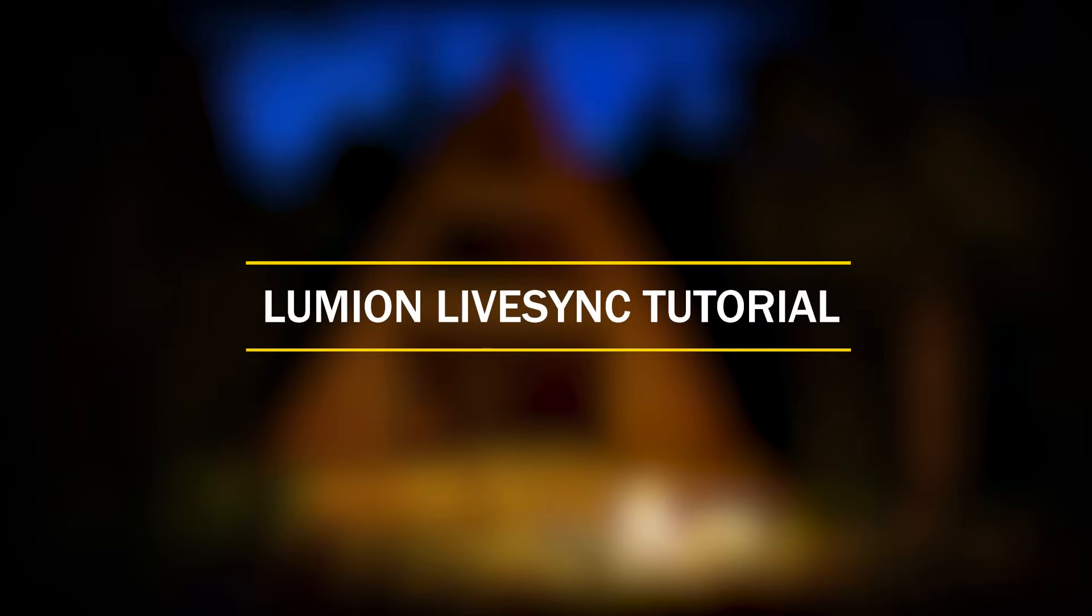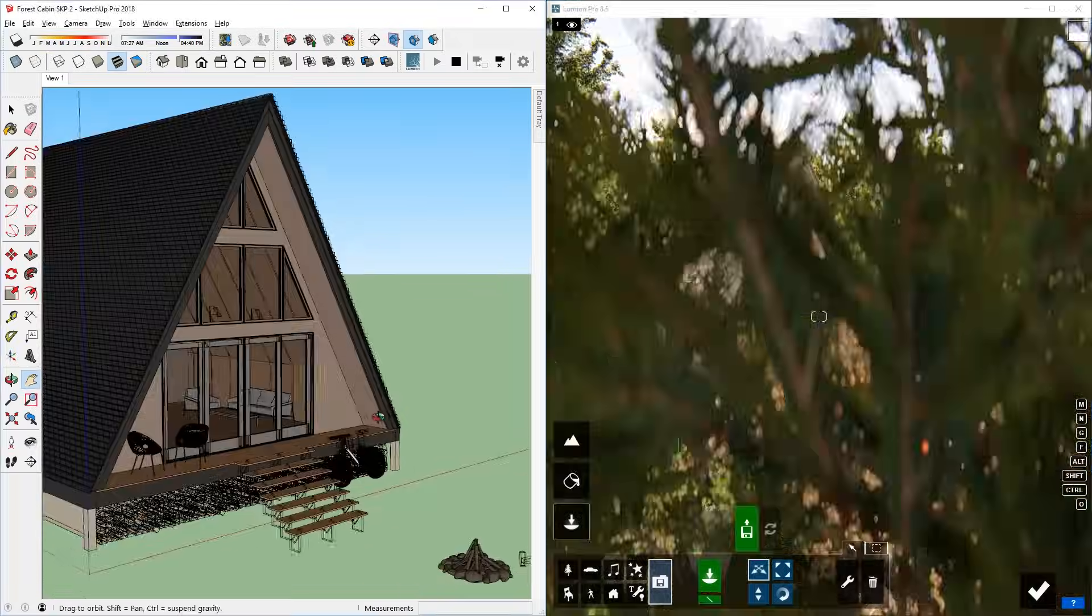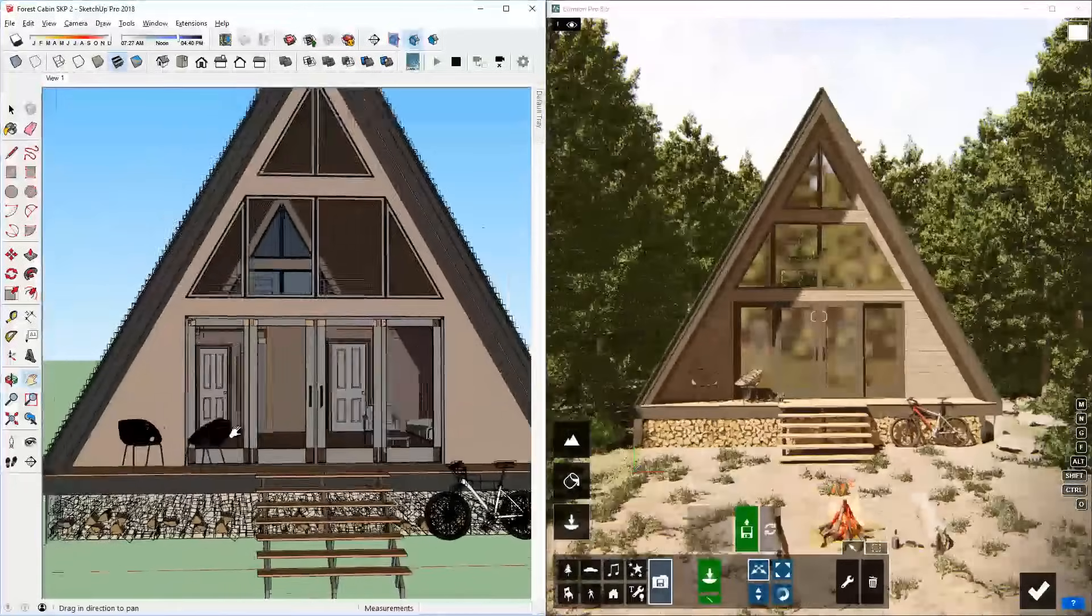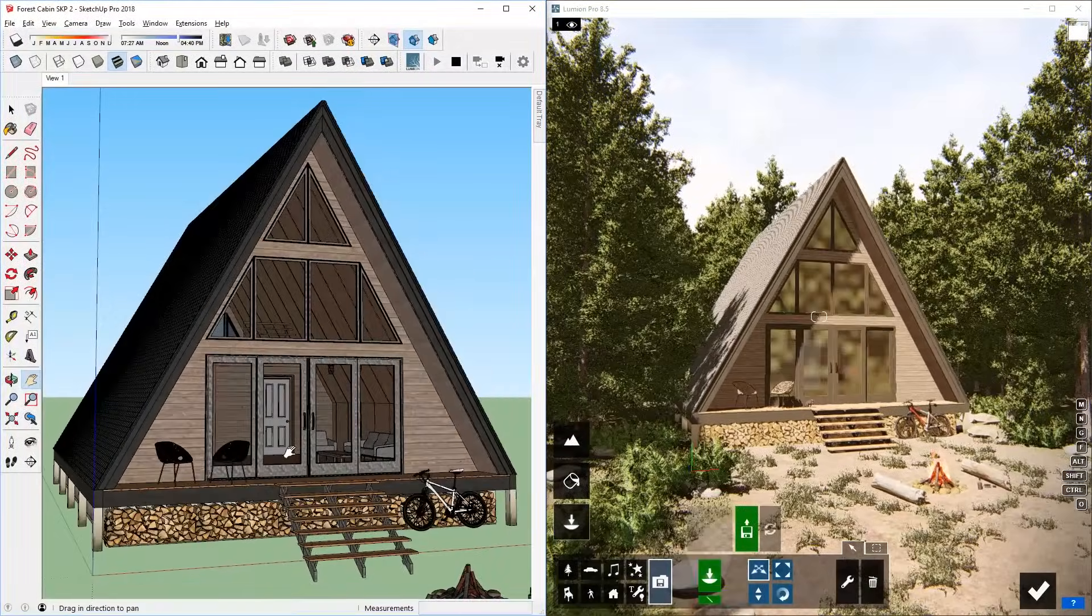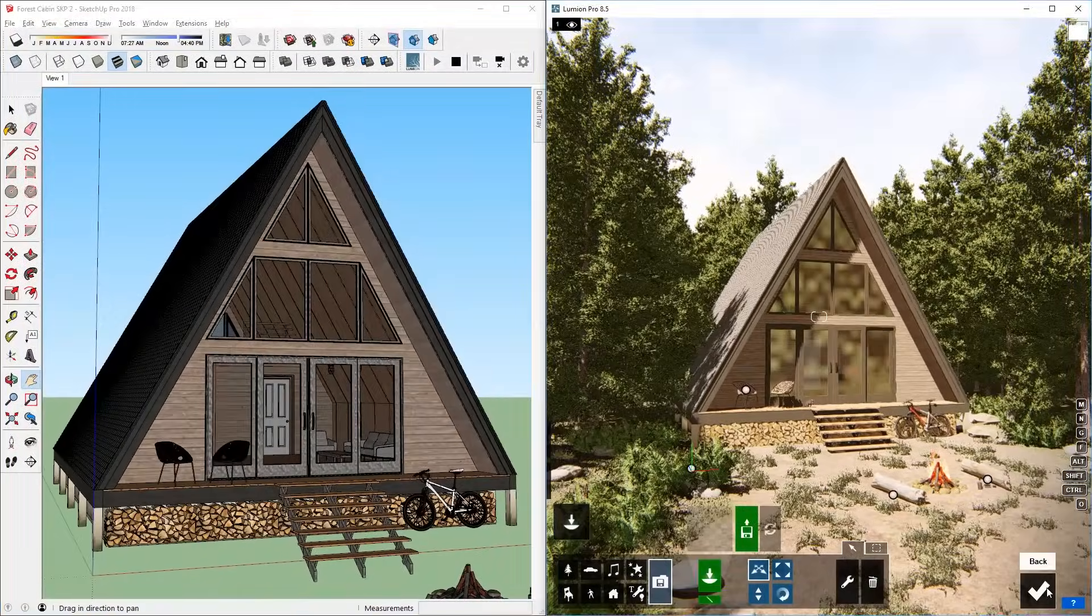What's happening ladies and gentlemen, this is Min from Architecture Inspirations. Today I'm going to show you some tips and tricks for using Lumion LiveSync in SketchUp. Let's get started.